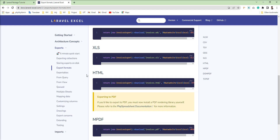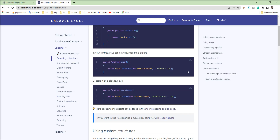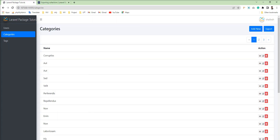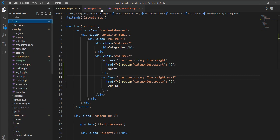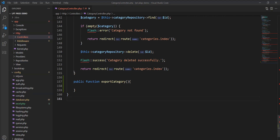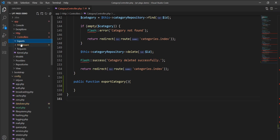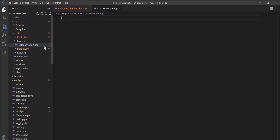In this tutorial I'm going to show exporting with a collection. I'll create a collection and download with that collection. Let me create an Exports folder in the app directory and create a new file called CategoryExport.php.